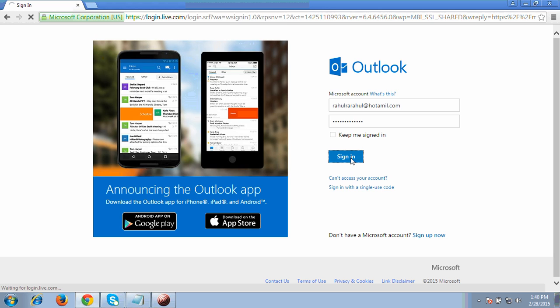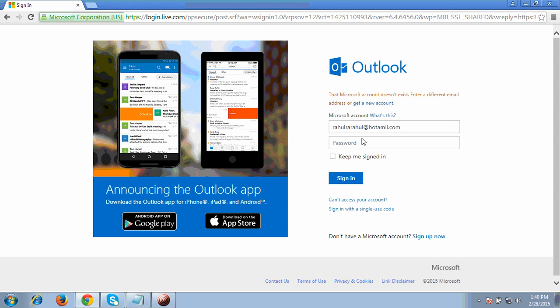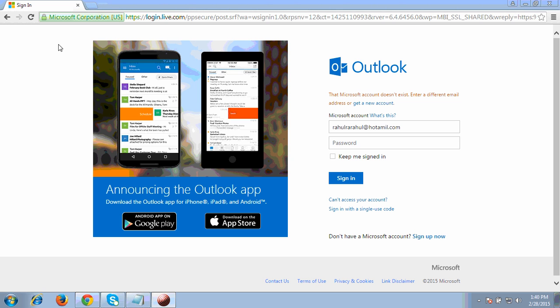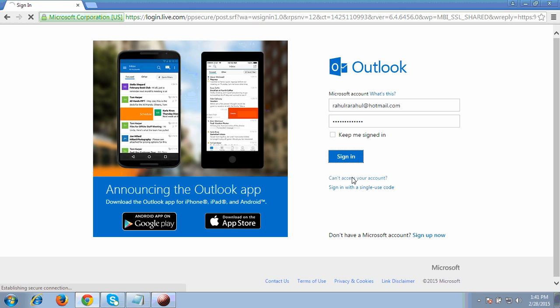It showed that I entered the wrong credentials, so just wait a moment. Now I have entered correctly — click the sign in option and it will take you inside the Hotmail account.